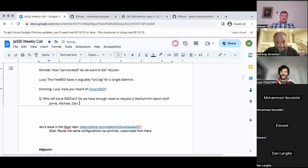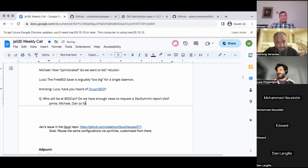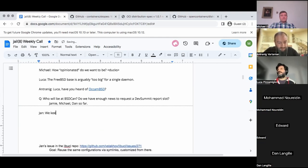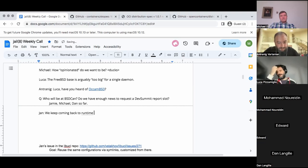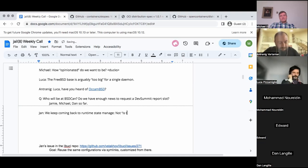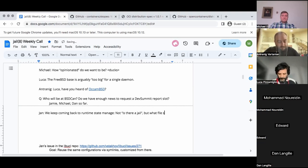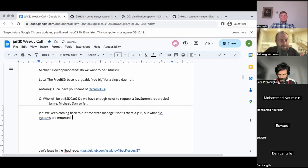What I've noticed is that the same problem comes up every time. And that's not just the jail daemon — it's probably a call for something a bit more general, which is state management, runtime state management. The state isn't just whether there is a jail, but which filesystems have been mounted, what has changed, what's the target state, what's the current state, what's still missing — basically, where are we, where do we want to get, and how do we get there?